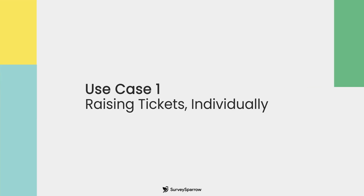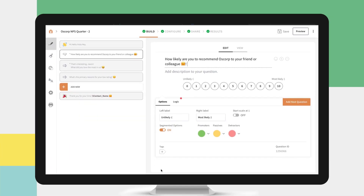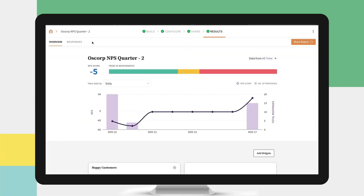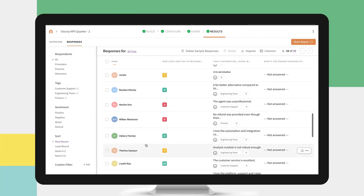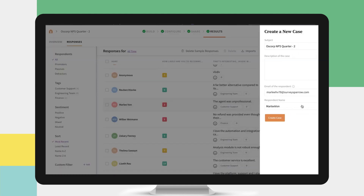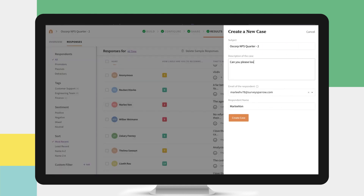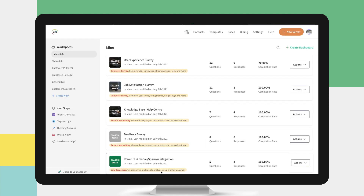Raising Tickets Individually: Go to the Results tab and Responses. Hover over a response and click the plus icon to raise it as a new ticket. Fill in the details to help you access it later and click Create Case. You can access all the created tickets under Cases.